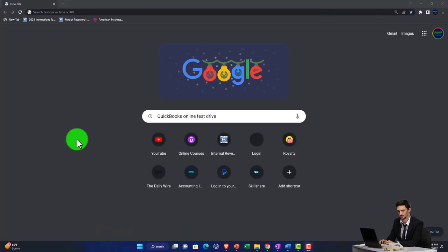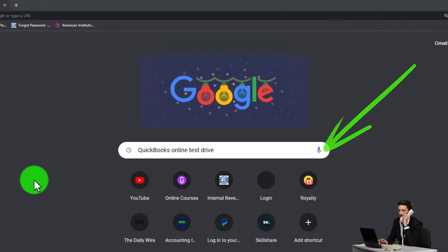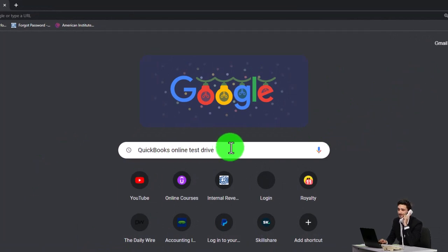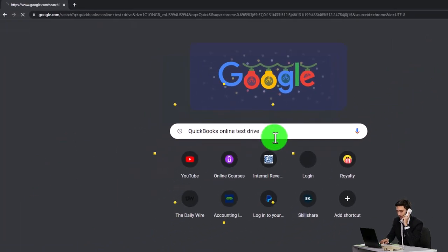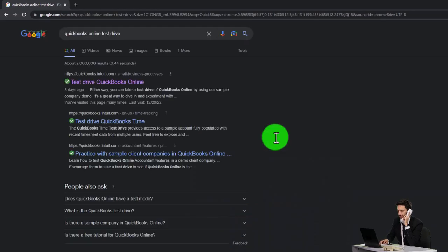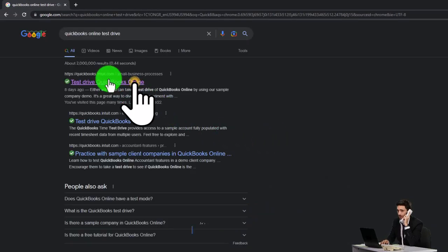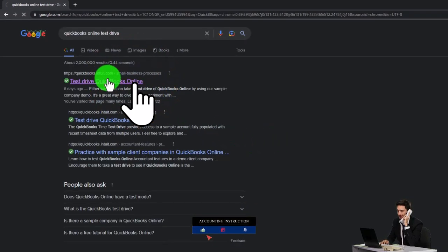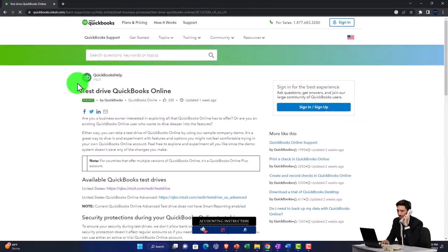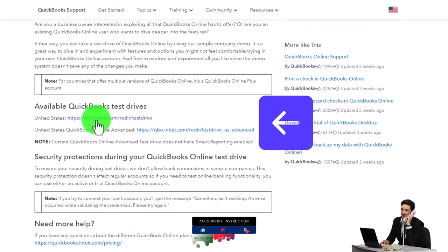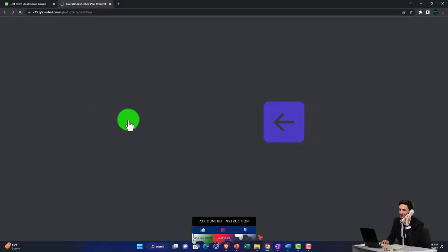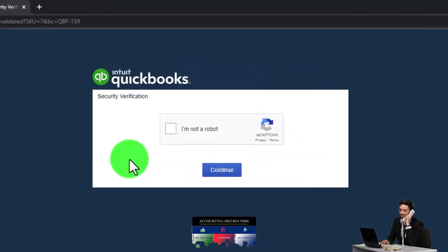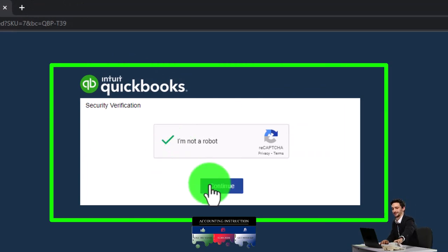We're going to be using the free QuickBooks Online test drive, which we'll find by searching in our search engine for QuickBooks Online test drive, choosing the option that has intuit.com in it — Intuit being the owner of QuickBooks.